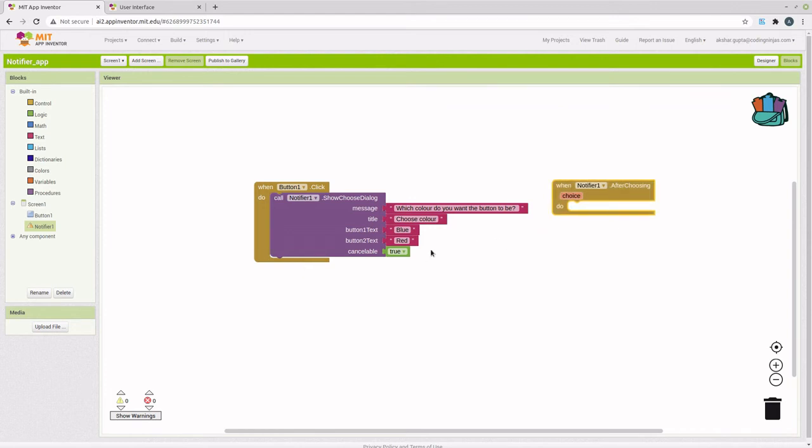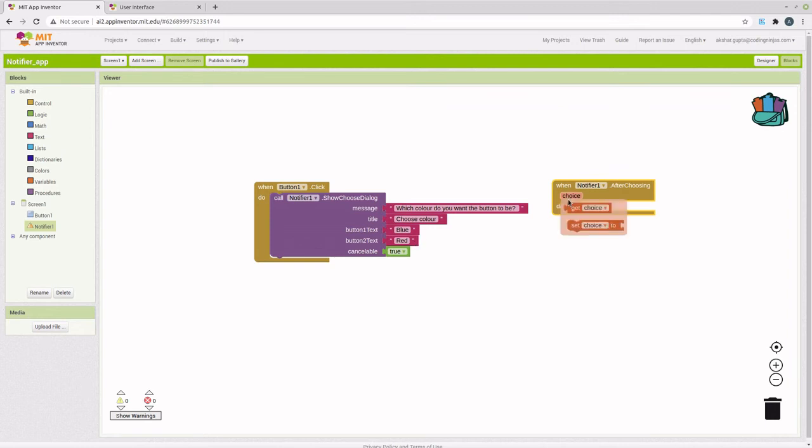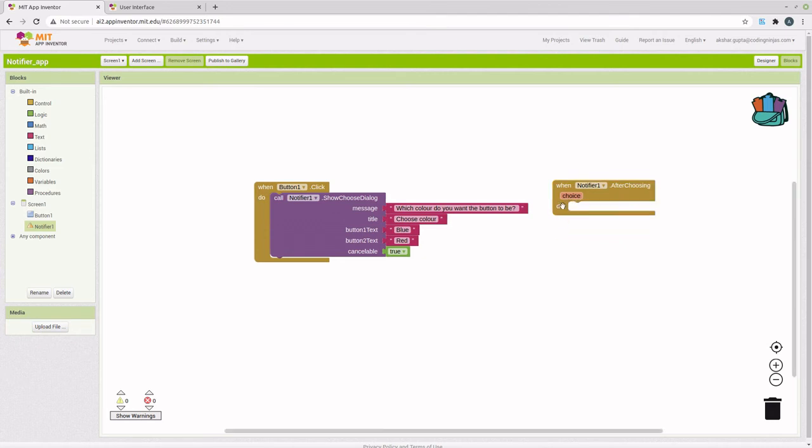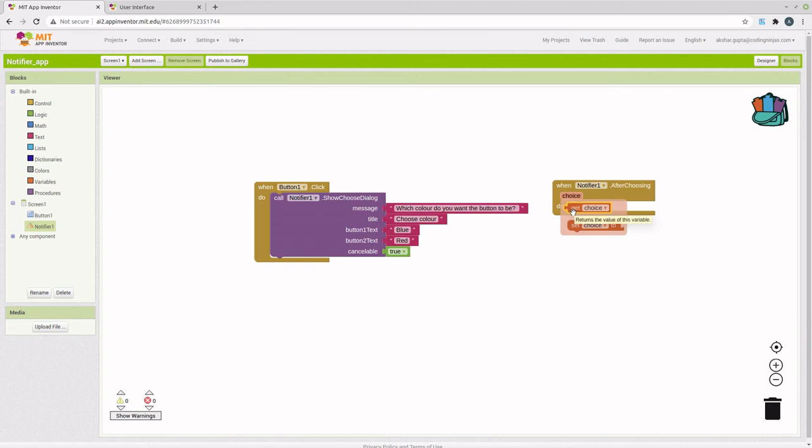The choice that the user makes between blue and red gets saved in this variable called choice. We can just hover over here to get choice.